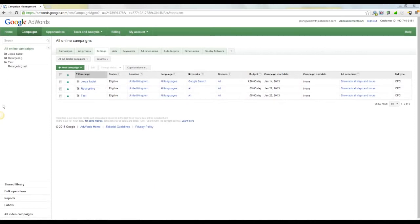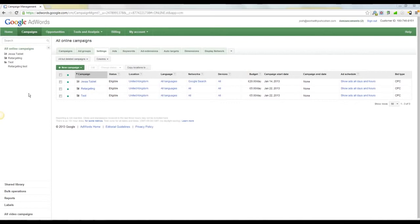Firstly, retargeting, what is it? You've probably all been there. If you can just imagine, you've been to Google, you've typed something in, you've gone to a website, you haven't bought anything maybe, you've come away from the website, and then for the next week, two weeks after that, everywhere you go, you see ads for that site. Everywhere.